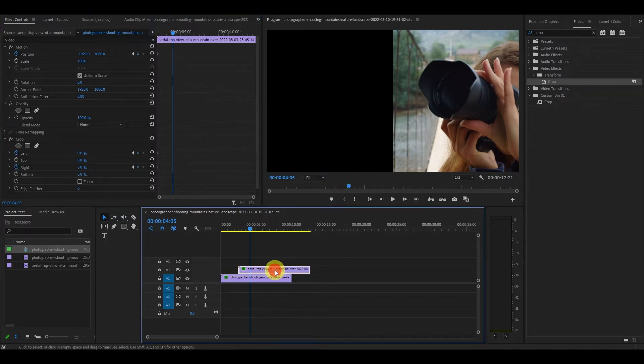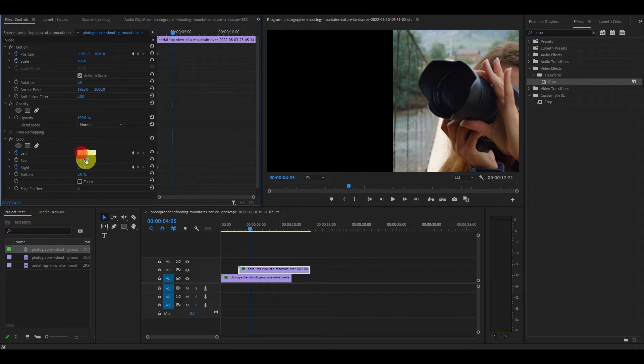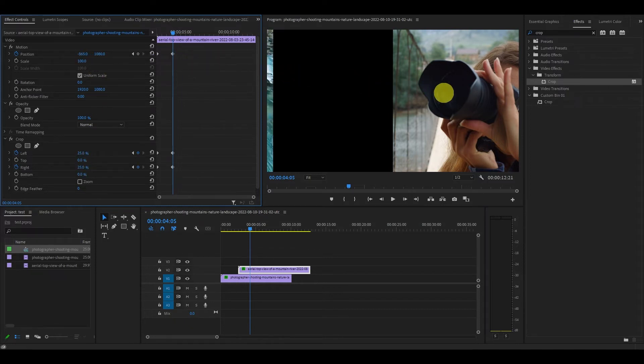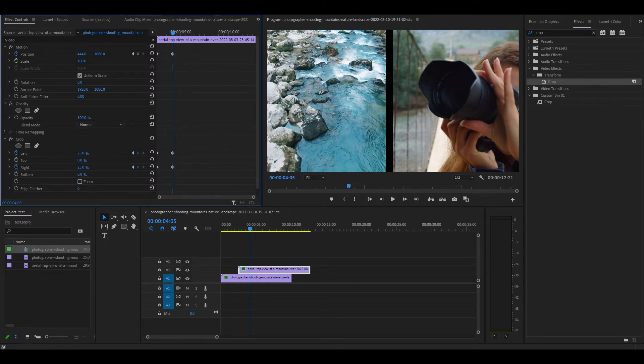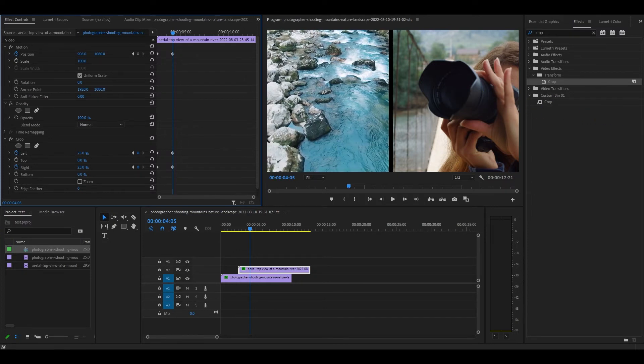Click on the second clip and then go and change the left and right crop to 25% and then move the positional x-axis so that our clips are side by side with a nice little black line down the center.